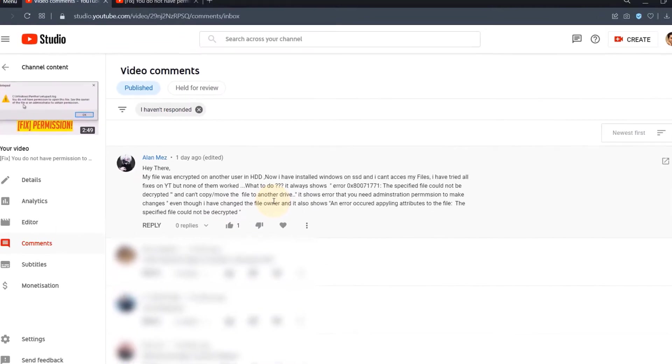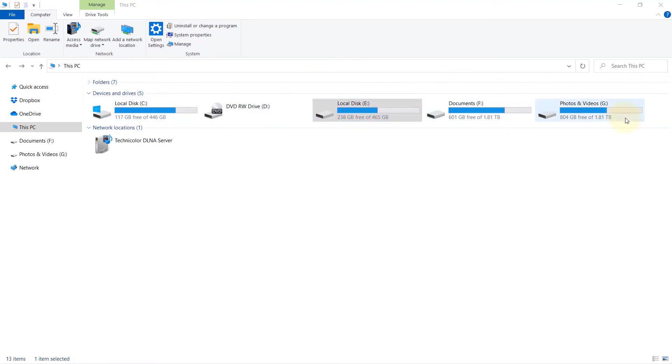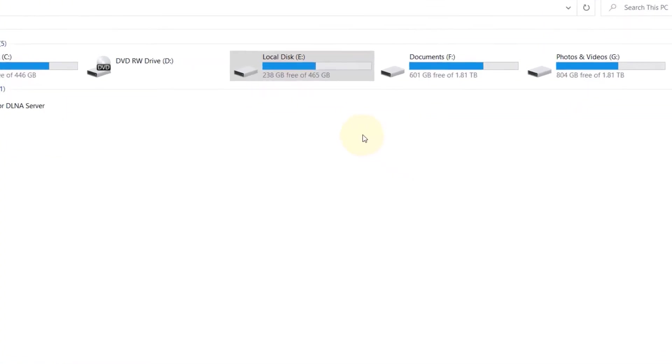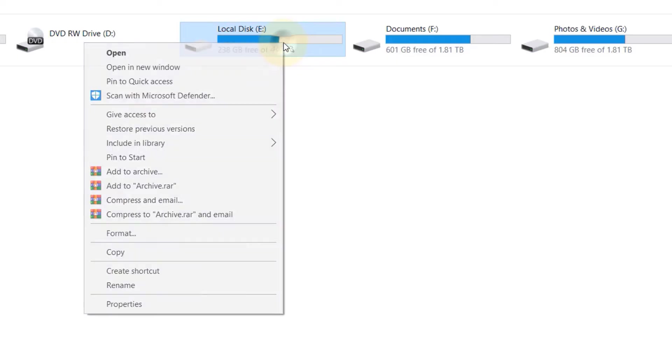So let's get started. For this example I will use my local disk E drive, but you could use any of your other drives by following the same method. So first, right click on that drive, then click on properties.